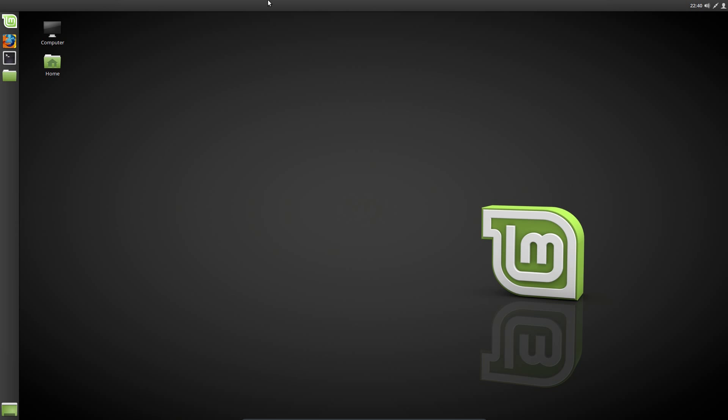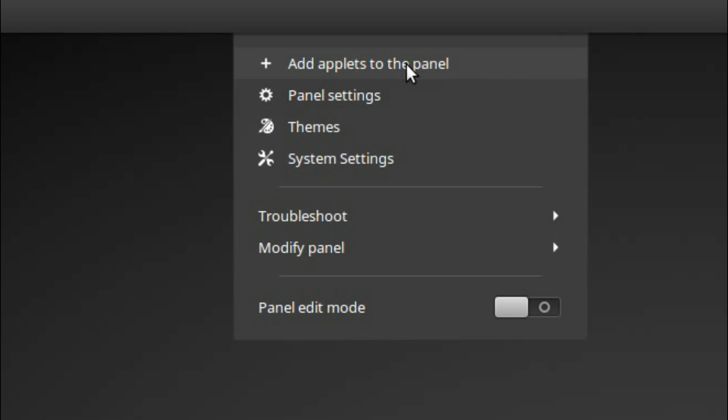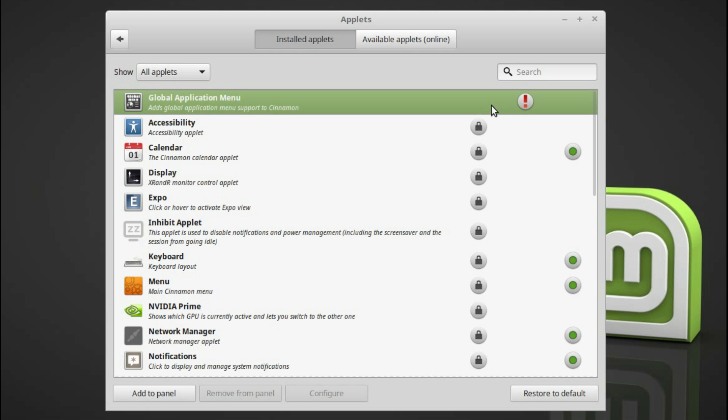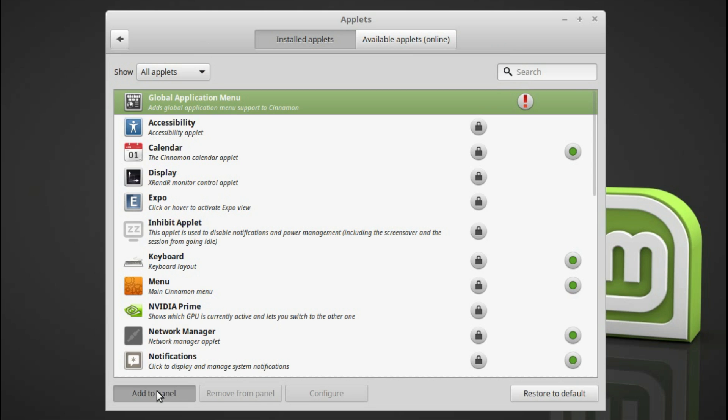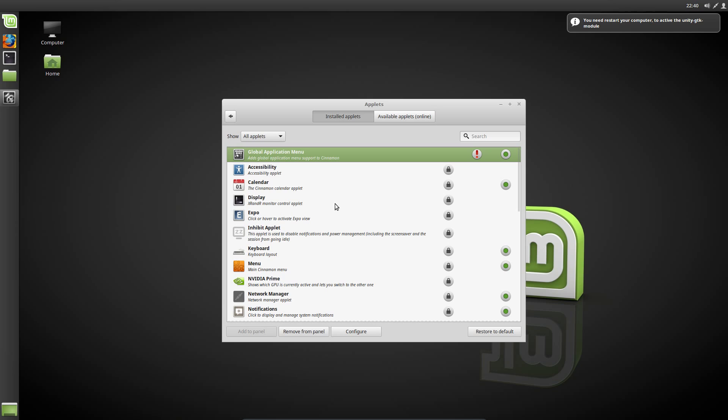Go up to the top panel, add applets to panel. And then add the global application menu. There is a warning here. This extension utilizes system calls that could potentially cause your desktop to slow down or freeze in some hardware configurations. Oh nice. Okay, we'll need to restart the computer.